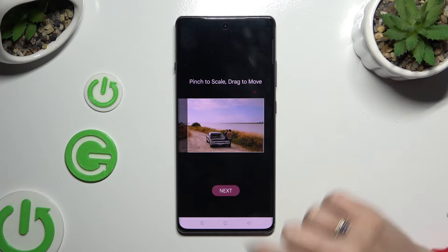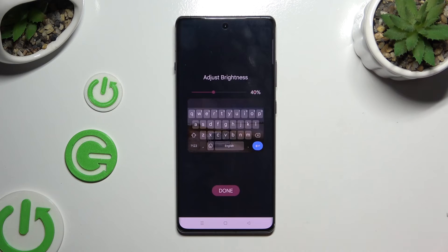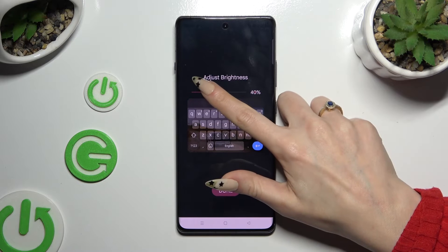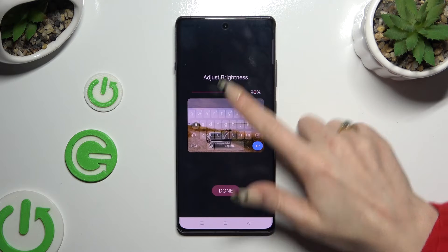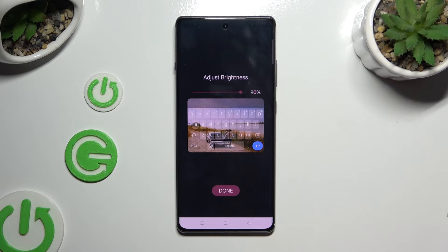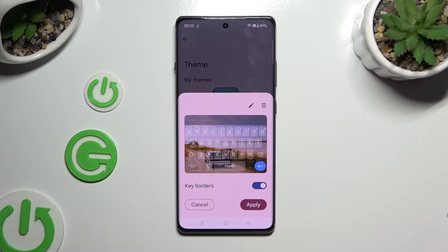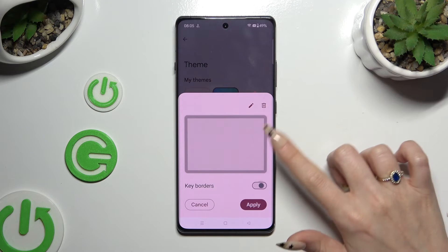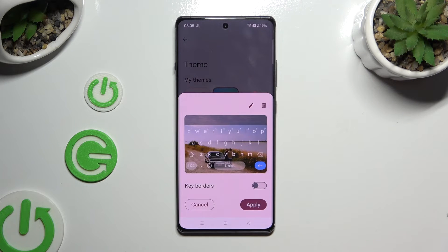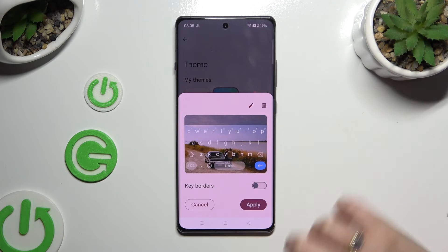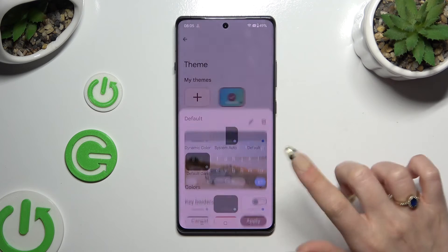Then select next. Adjust brightness by swiping left or right. Hit done. Manage key borders and select apply.